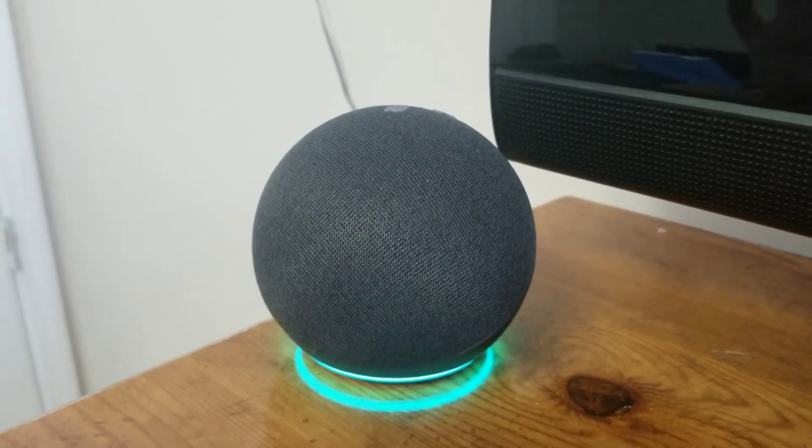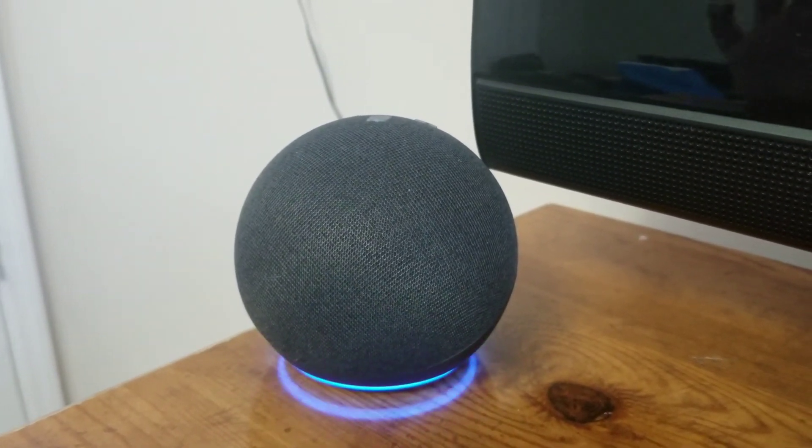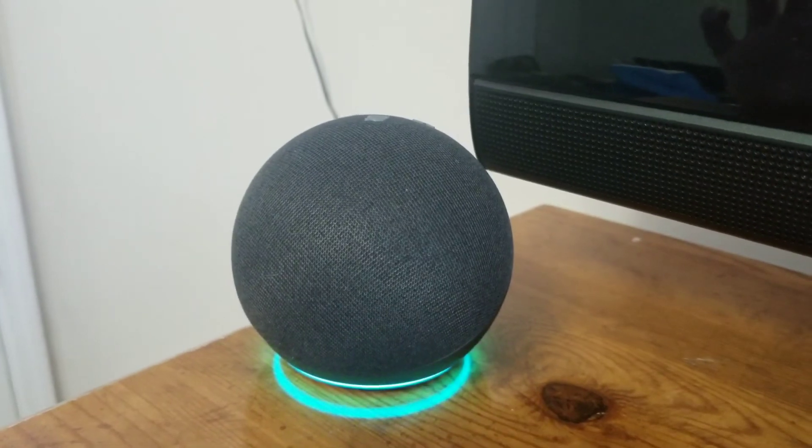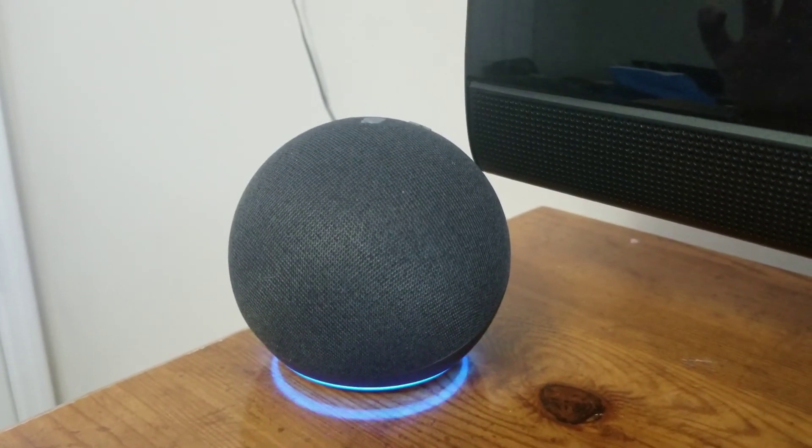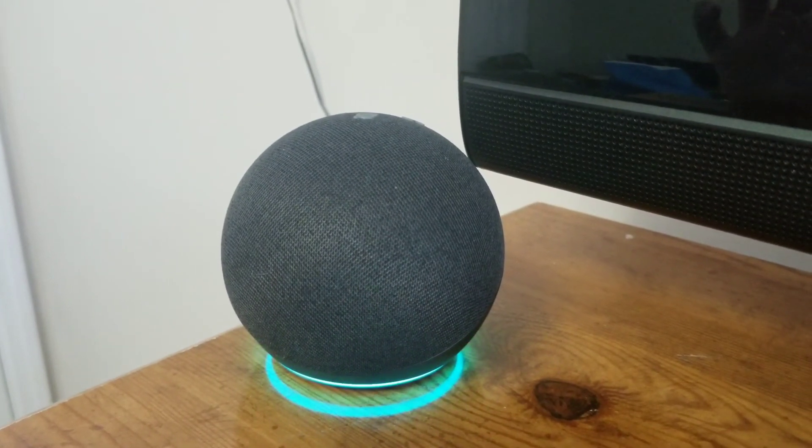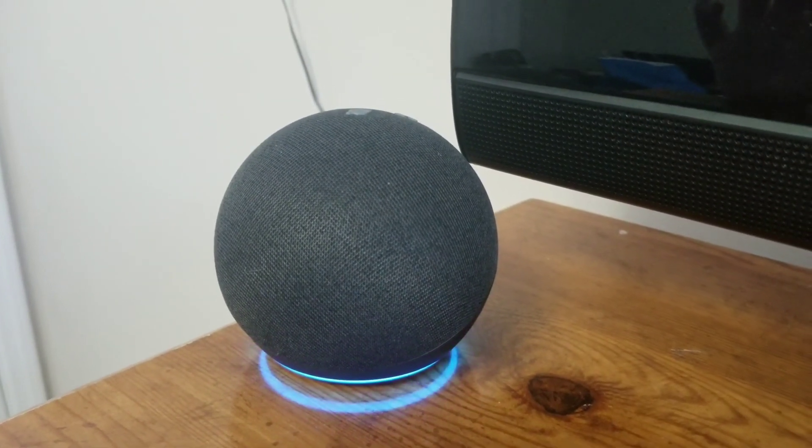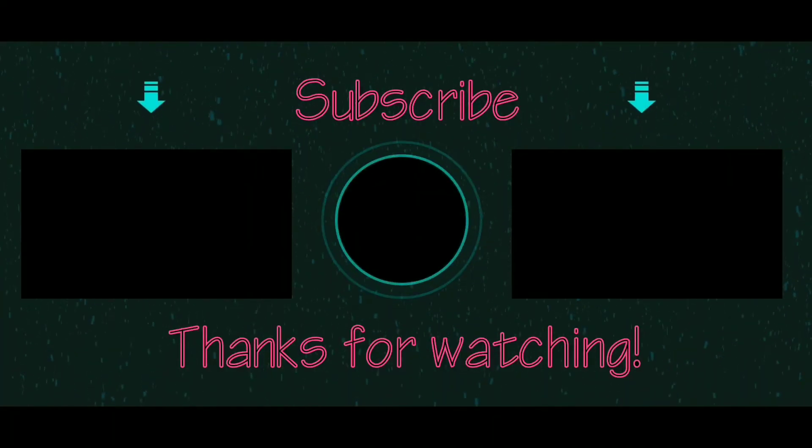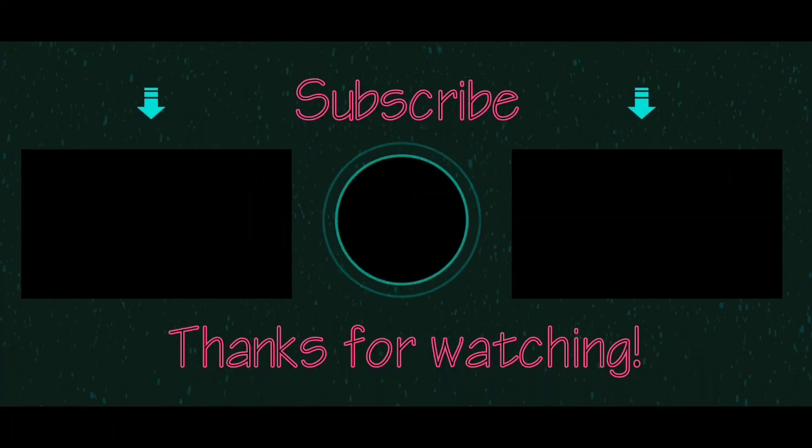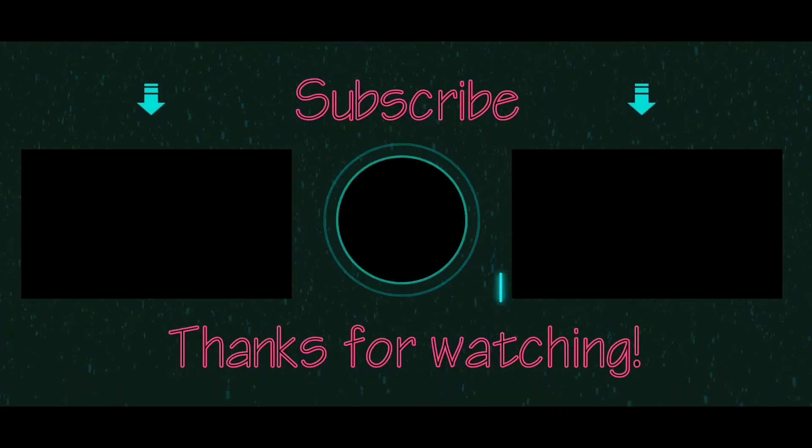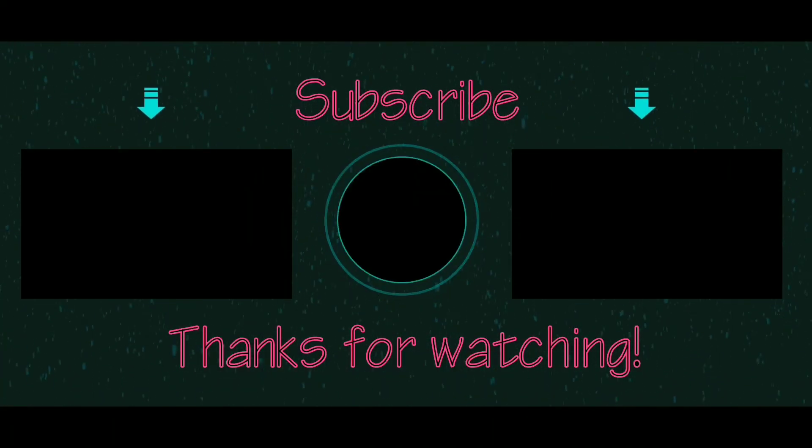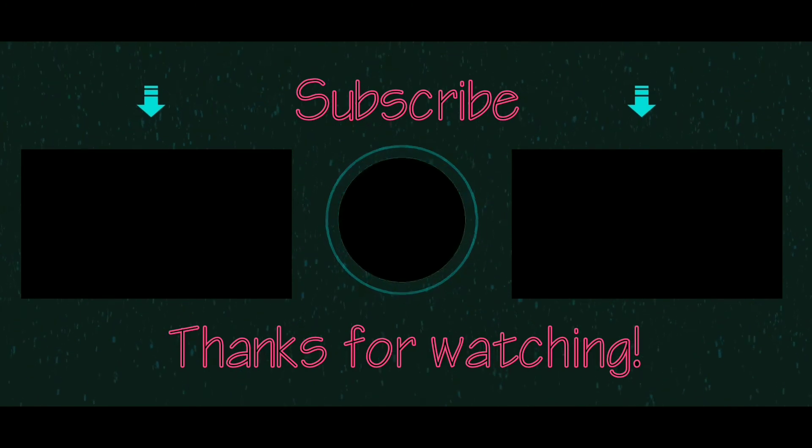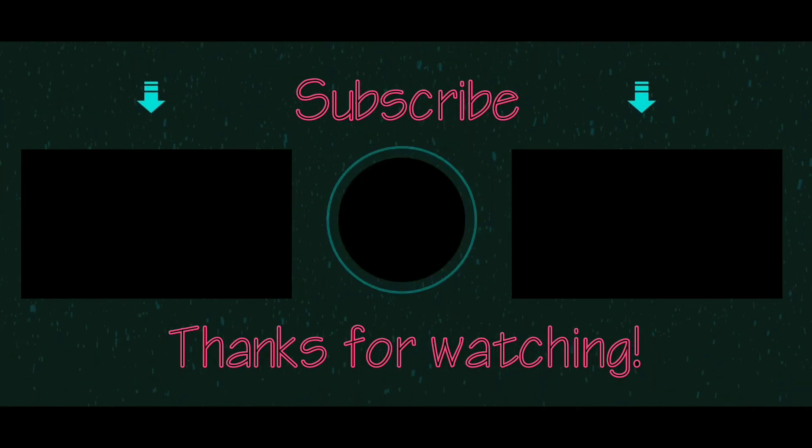This is the end of the video everyone. Make sure to like, comment, and subscribe. Have a great day. I'll see you guys in the next one.